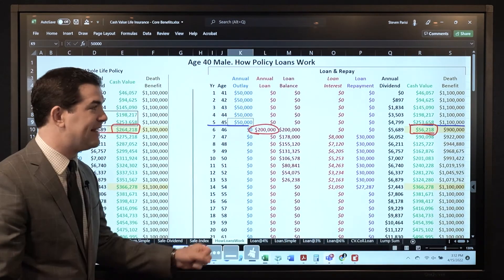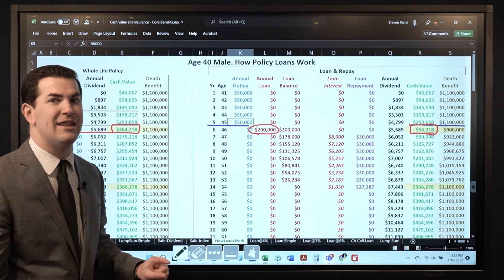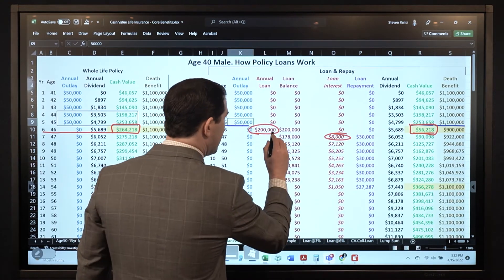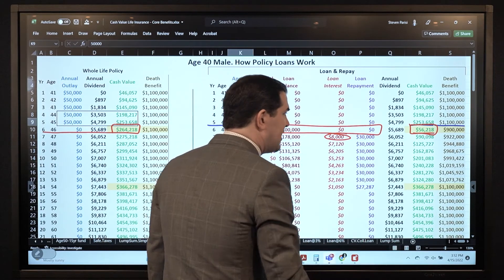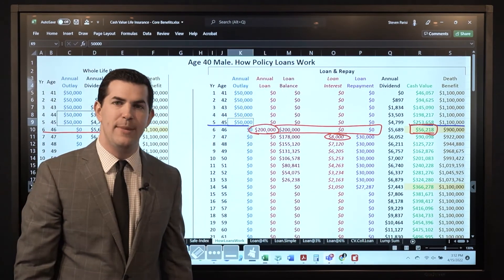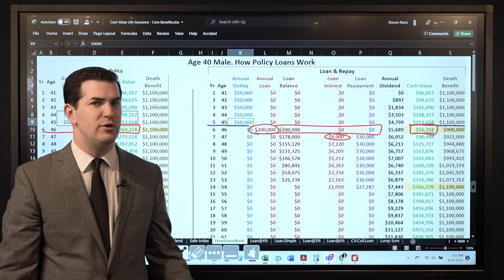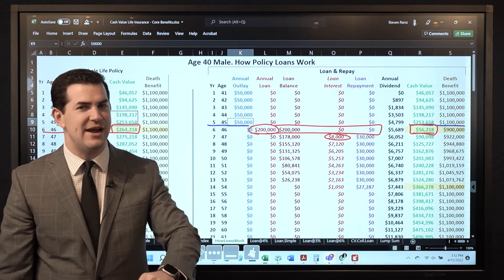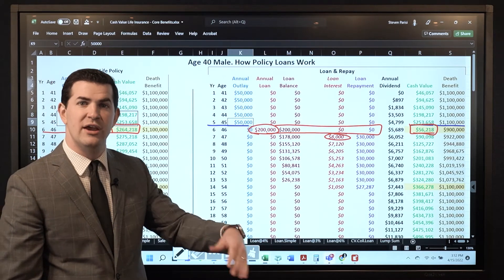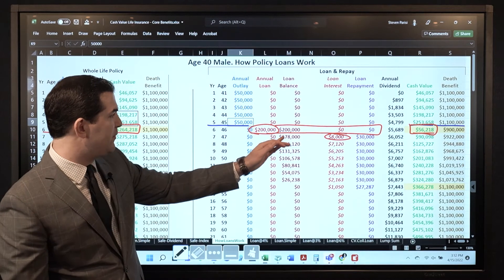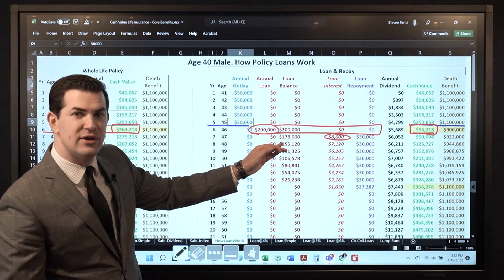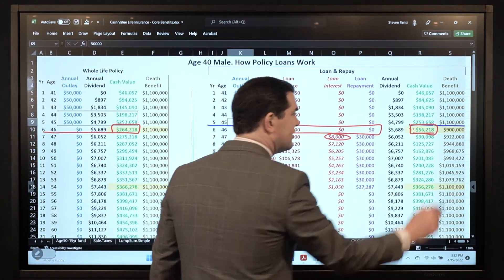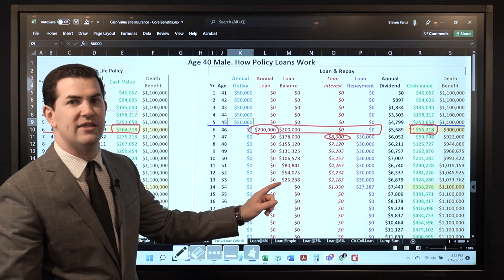Where that extra $8,000 is coming from is the loan interest — we actually made no payments in year 6. This demonstrates the fact that we don't have to make loan repayments. A lot of people are attracted to that; they like the idea of saying, 'If I don't have to make payments for 12 months, that'll be great — it allows my cash flow to start rolling from a piece of property I plowed this $200,000 into.' That buys some time, then they'll start repaying the next year. That additional $8,000 is due to the fact that we're not paying it back.